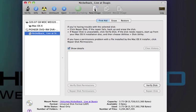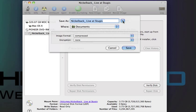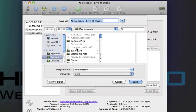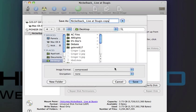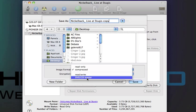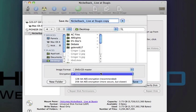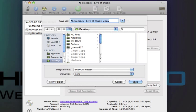What you're going to do is you're going to click New Image. And then you're going to name it whatever. Nickelback Live, just a copy. That's what I'm going to name mine. I'm just going to put it on my desktop. And you're going to change the image format to DVD CD Master. Right there. Encryption, I'm just going to leave that. And you're going to hit save.